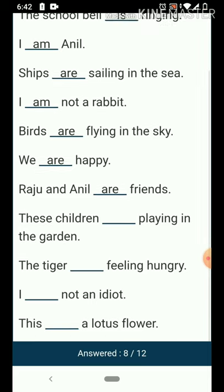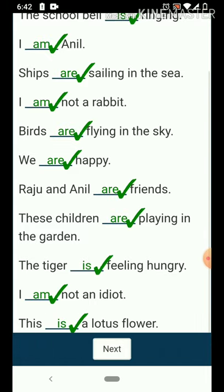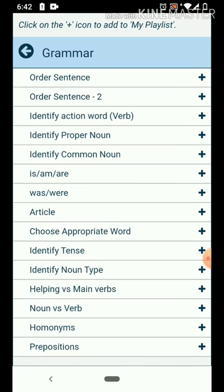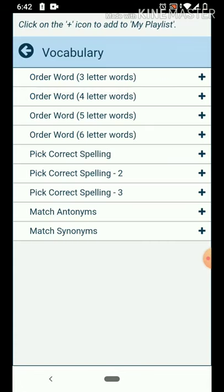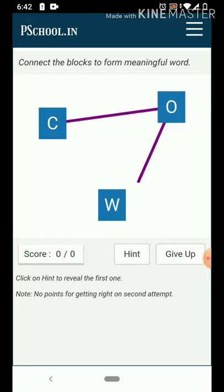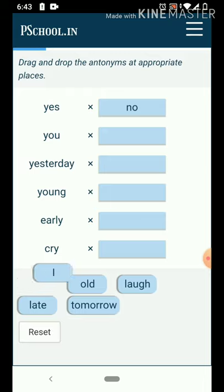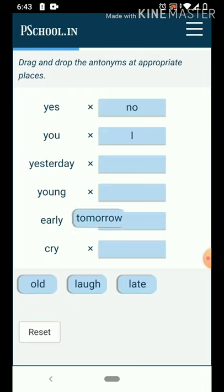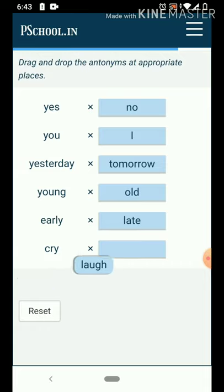I will show you how to complete a task. Helping vs Main — I will show you how to complete the task. Word pairs include: Yesterday, Tomorrow, Young, Old, Early, Late, and Cry, Laugh.